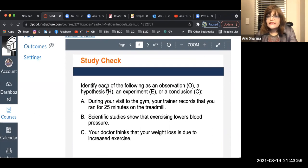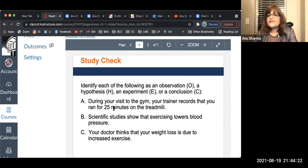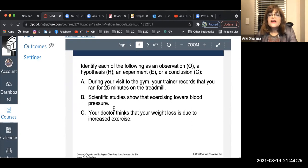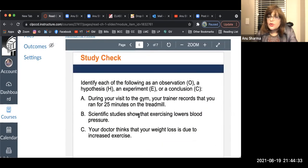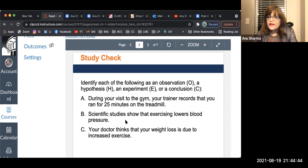Study check: identify each of the following as an observation, hypothesis, experiment, or conclusion. During your visit to a gym, your trainer records that you ran for 25 minutes on the treadmill. He's recording data, so this is a type of observation. Next: scientific studies show that exercising lowers blood pressure. That is scientific studies — scientists conduct these studies, publish them, and that's what forms part of a theory.